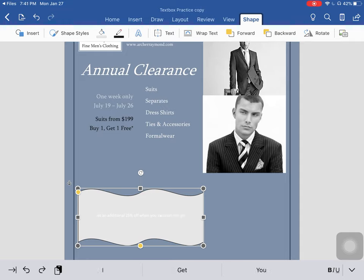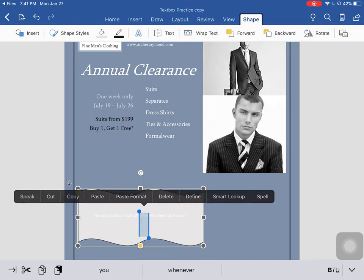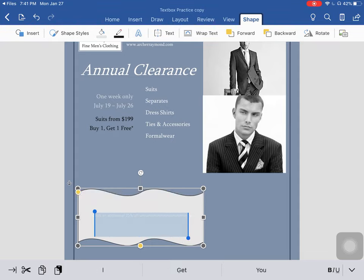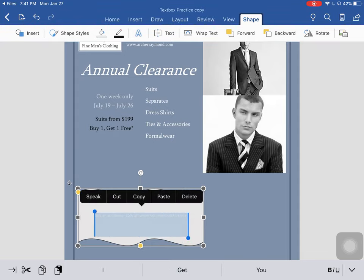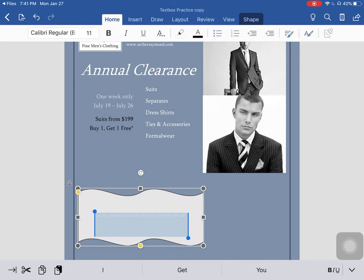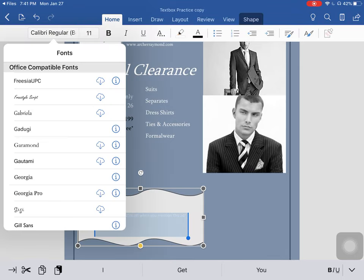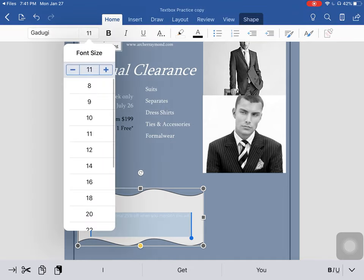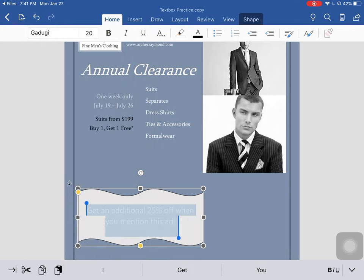Now, that's really difficult to read, so a few things. We're going to select that text, go to the home tab, and select Gaujuli — that's not how you pronounce it, but that's how I'm pronouncing it. Set it to 20 point font and let's make that font color black.